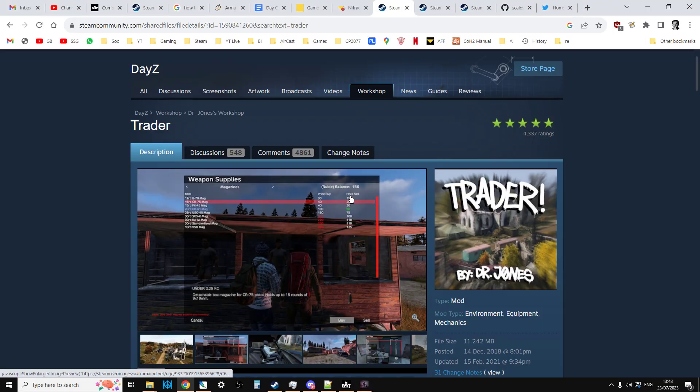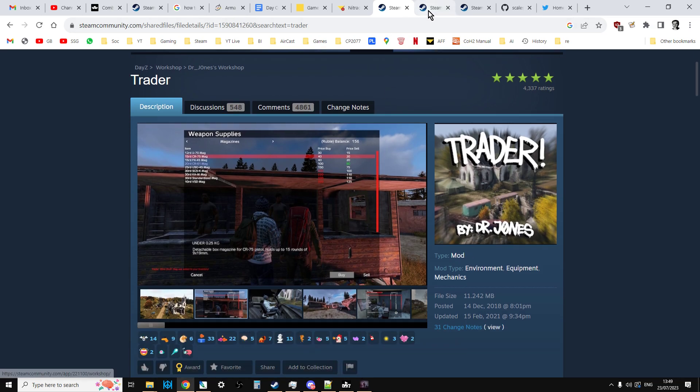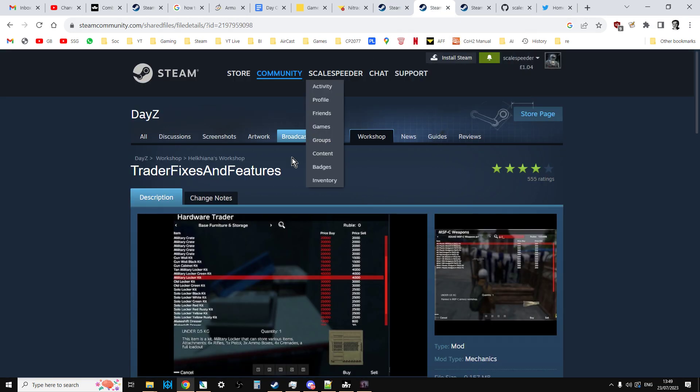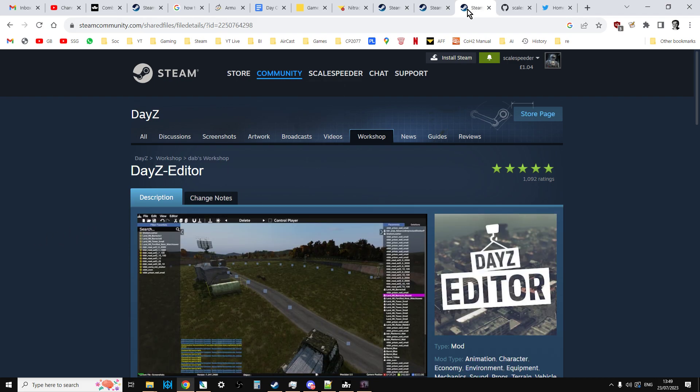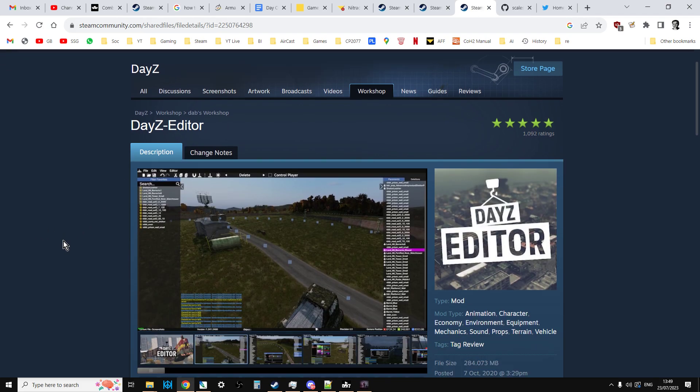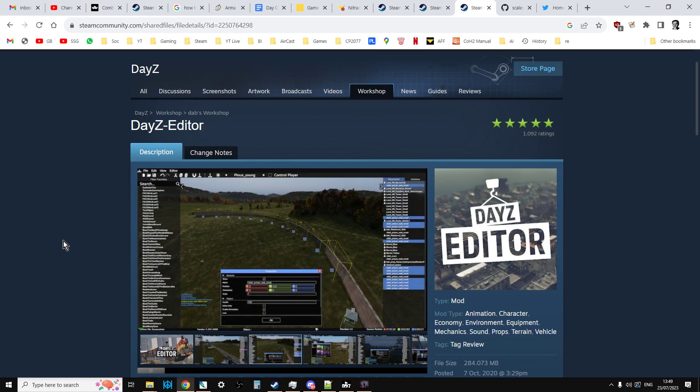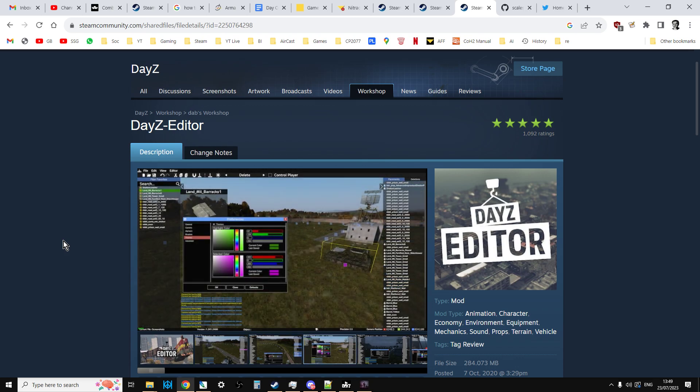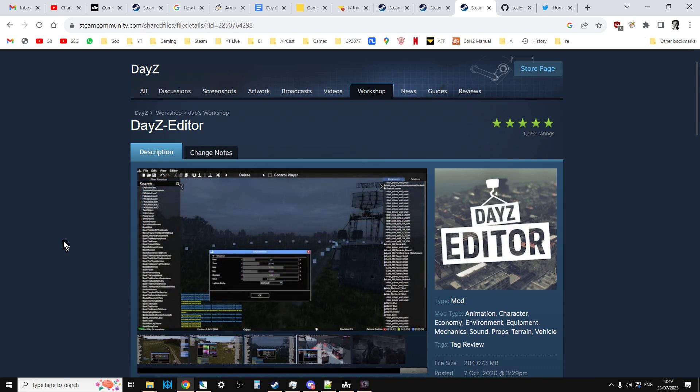To start off with, obviously you're going to have to have Dr. Jones trader installed. Whenever you're installing Dr. Jones trader, it's a good idea to install Helciana's trader fixes and features which makes the trader more usable. DayZ editor is pretty much a must because that's going to be the thing that's giving us the coordinates we need to transform a custom object spawn JSON into the language that Dr. Jones trader understands.